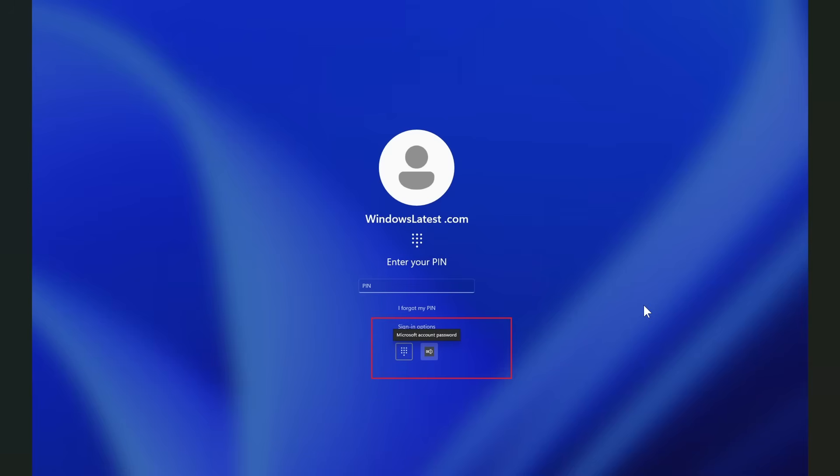Now you may ask why you would need this option. A simple example would be maybe you forgot your pin, or maybe the fingerprint reader is acting up. That's when you need the password option to sign in with your dedicated password for that device.